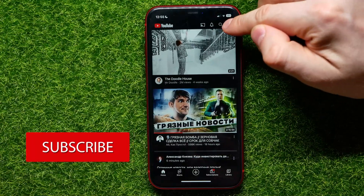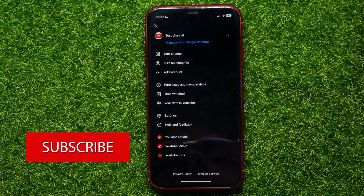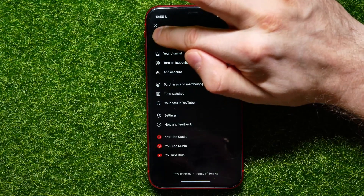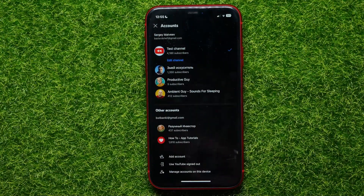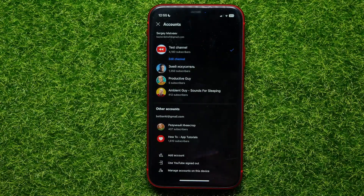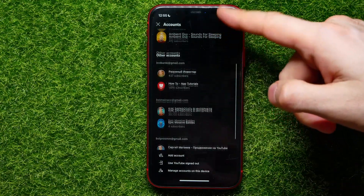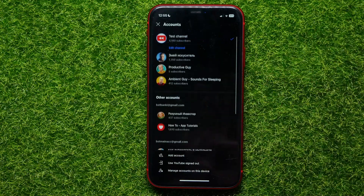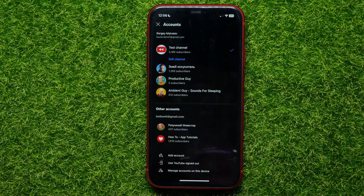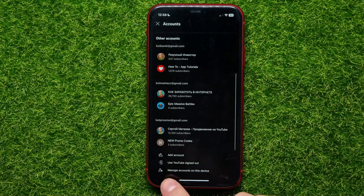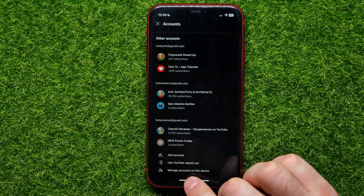Tap your profile picture, then tap your profile picture again. It shows you all your YouTube accounts. As you can see, I have a lot of different YouTube accounts — you may have just one. All you have to do is tap 'Manage accounts on this device'.